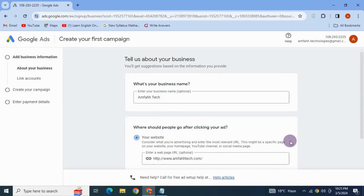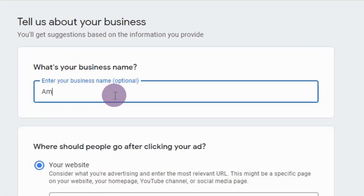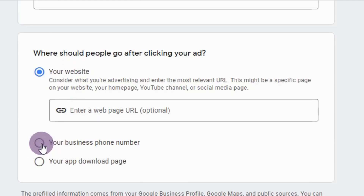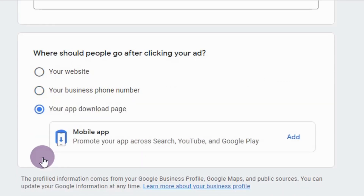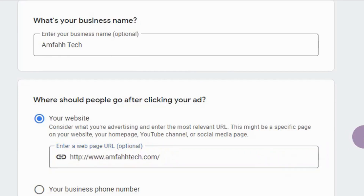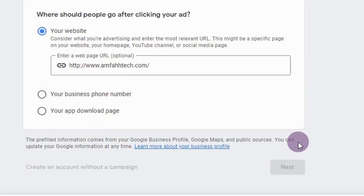Once signed in, Google will prompt you to create your first campaign. It will ask you to add your business information. Enter your business name — for me, I'm adding 'Emphatic'. Down here, you need to specify where people should go when they click on your ad: your website, business phone number, or app download page. I'm going to add my website. If you don't want to create a campaign, you can choose 'Create account without campaign'.